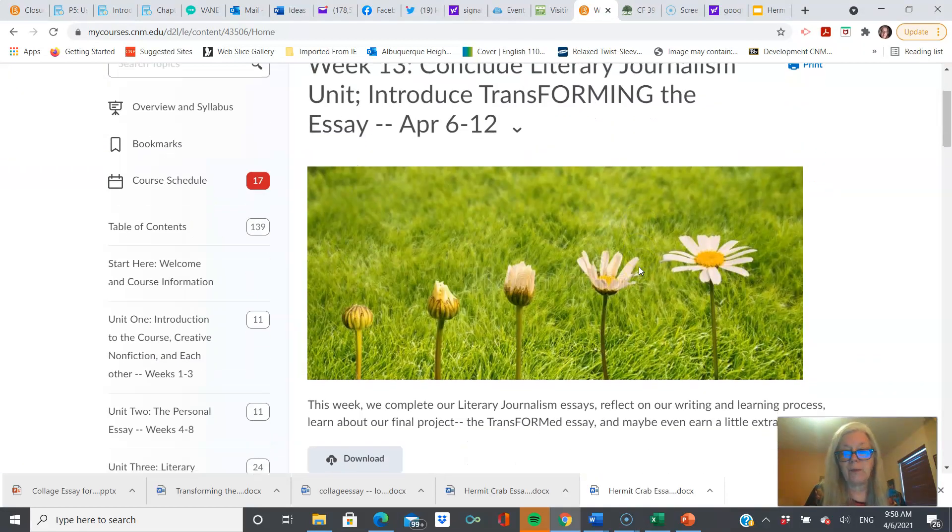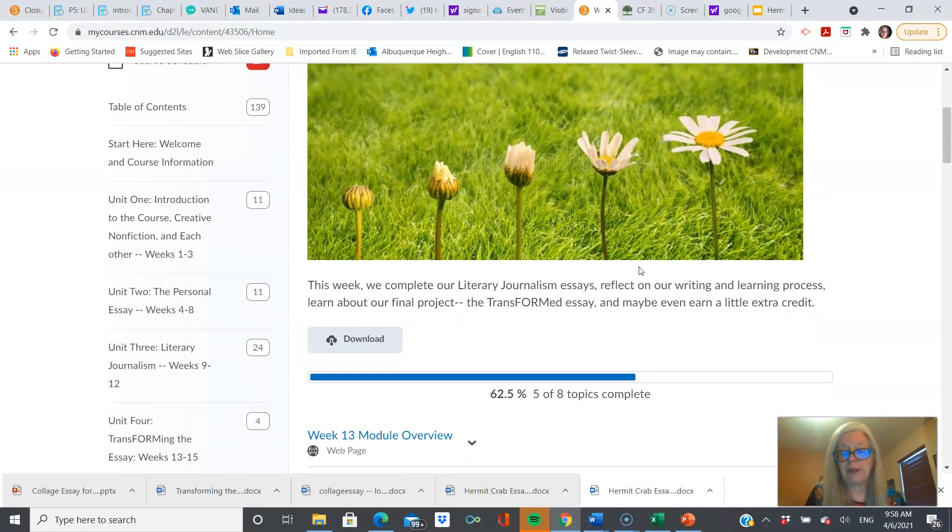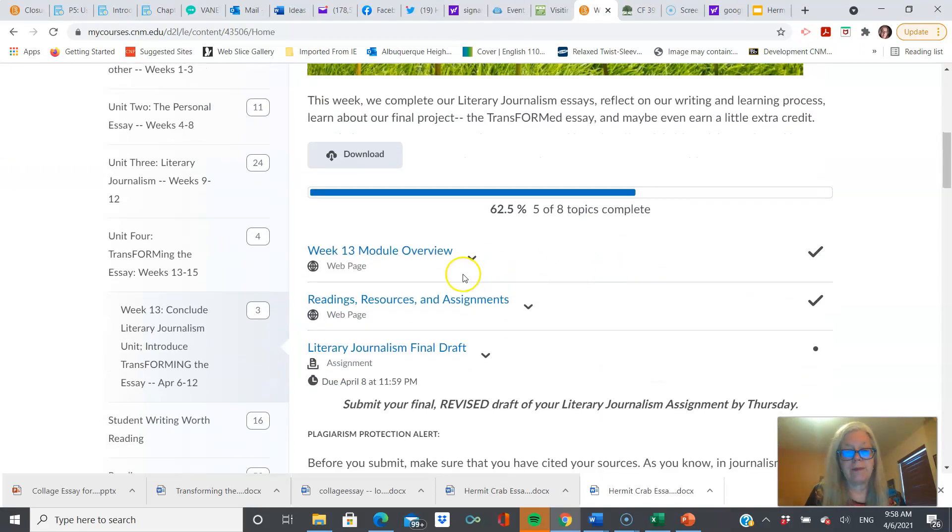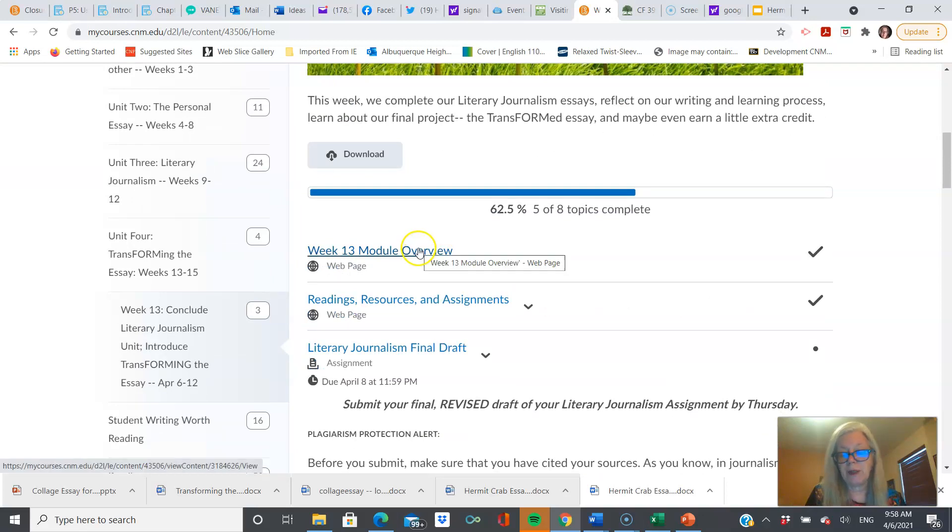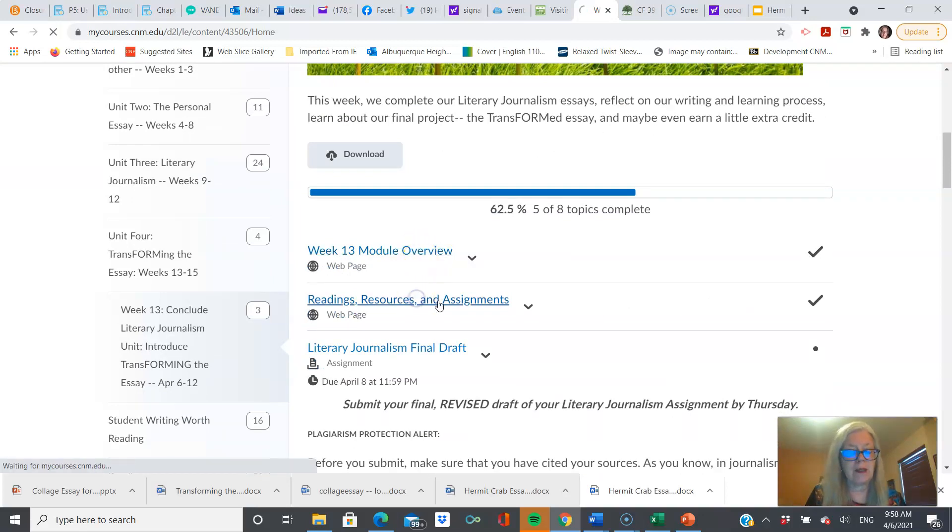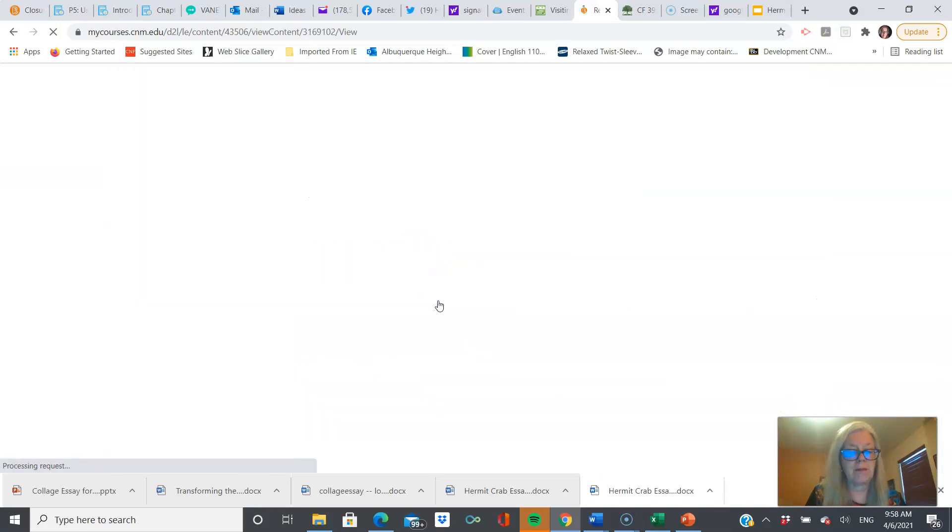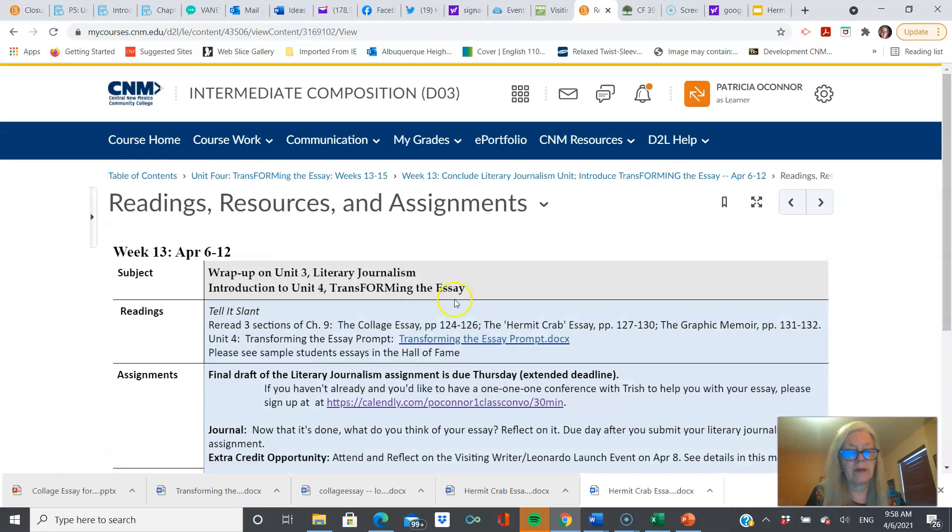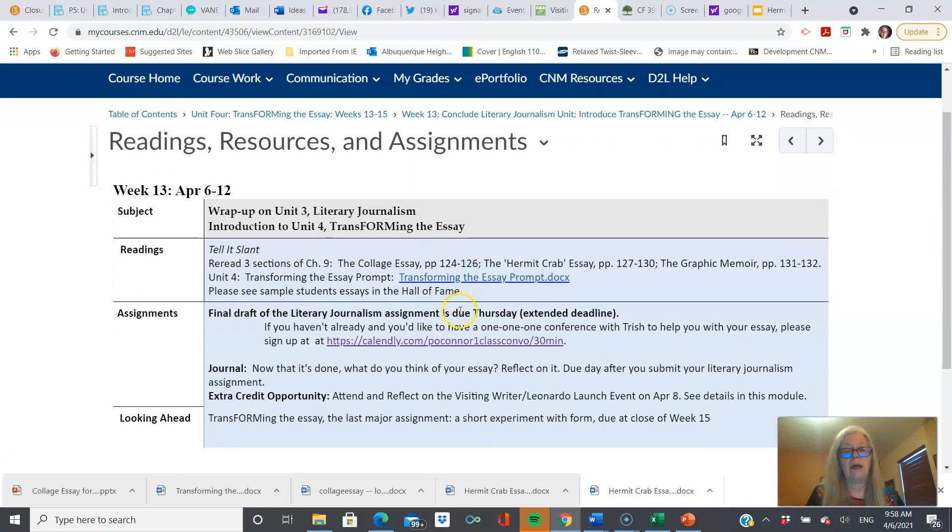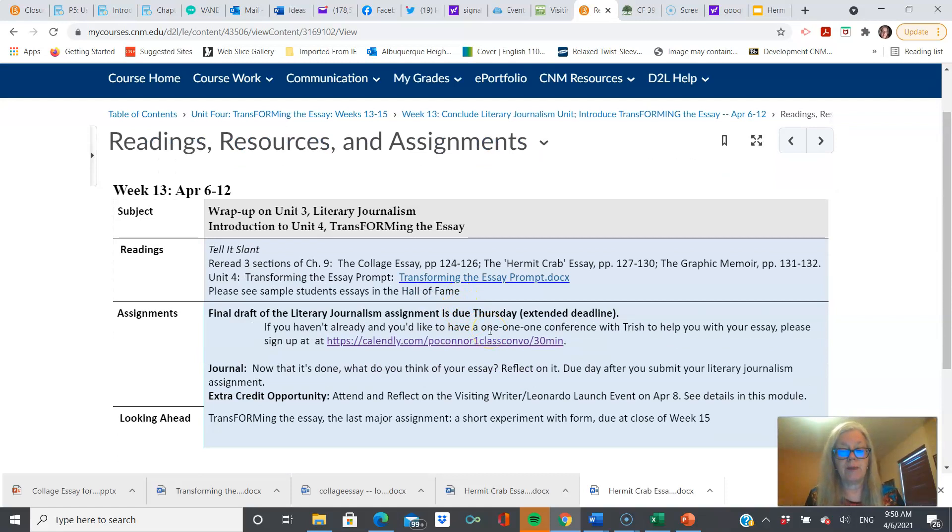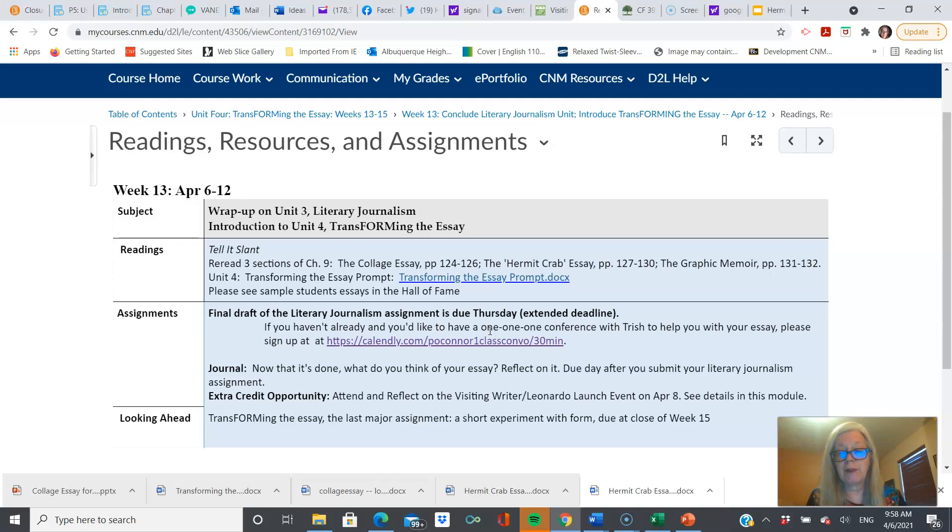Alright, we are going to be transforming, but let's go through this. I'm not going to show you the module overview because you can do that. Here we go. We are moving into a new unit. It is an experiment with form. The forms you may choose from are the collage, the hermit crab, or the graphic memoir.